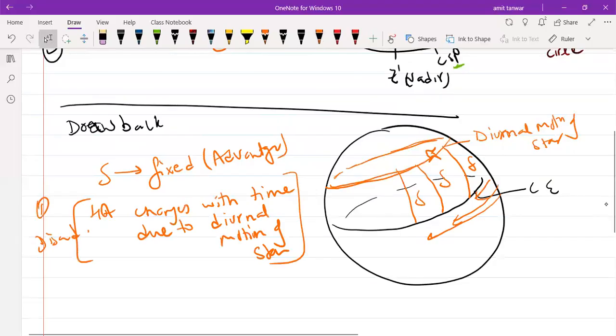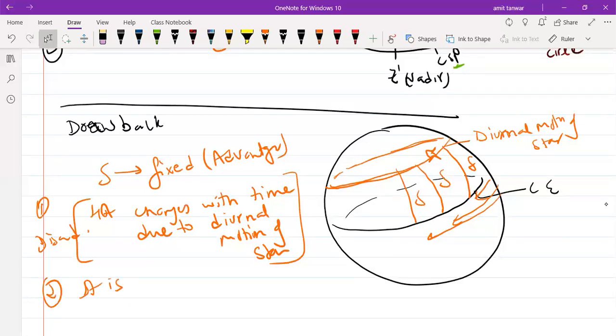This is the first disadvantage. The second is that the system is observer dependent — that means it depends upon the location of the observer.